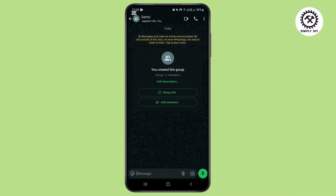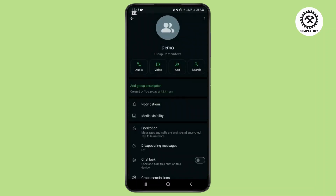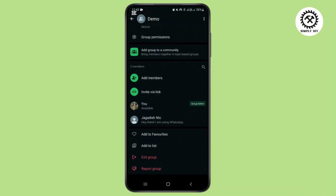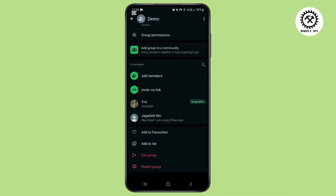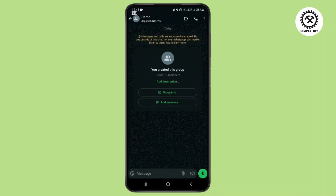By tapping on the profile section, the admins of this group will appear. Right now I am the group admin. Unfortunately, there is no feature to see who specifically removed you.